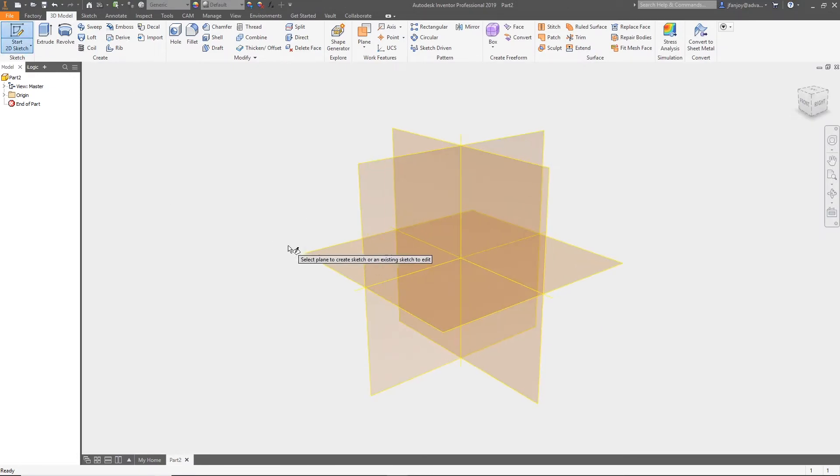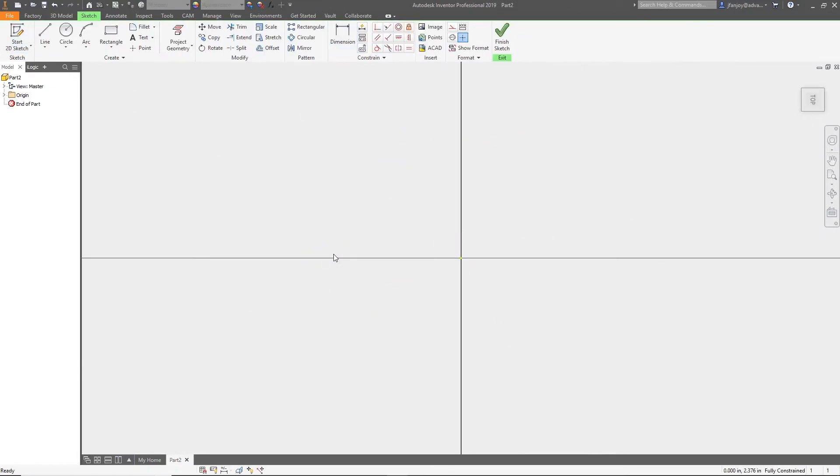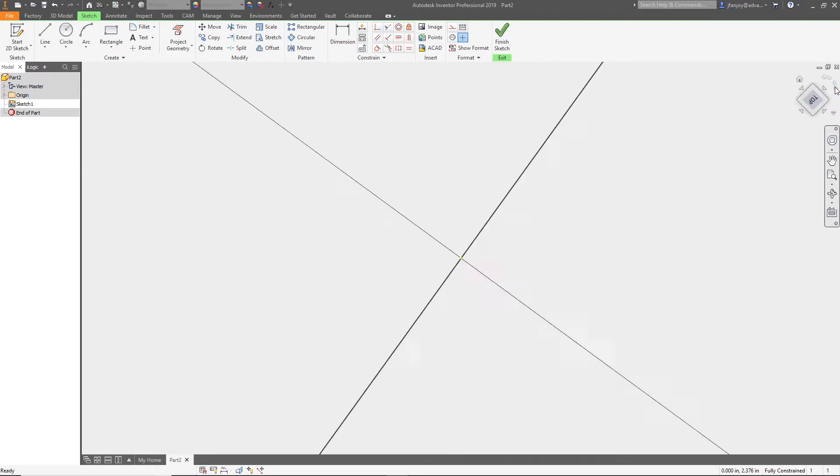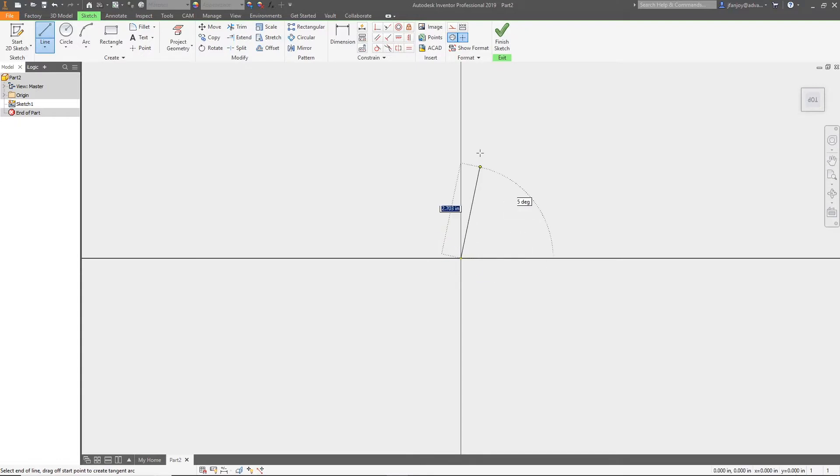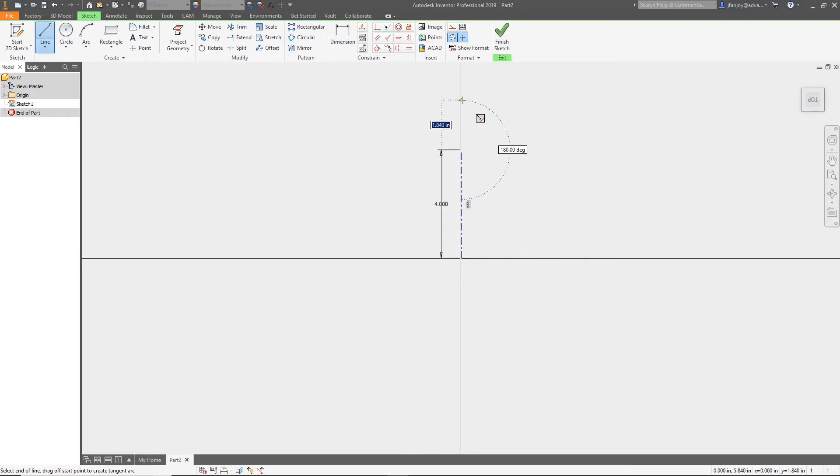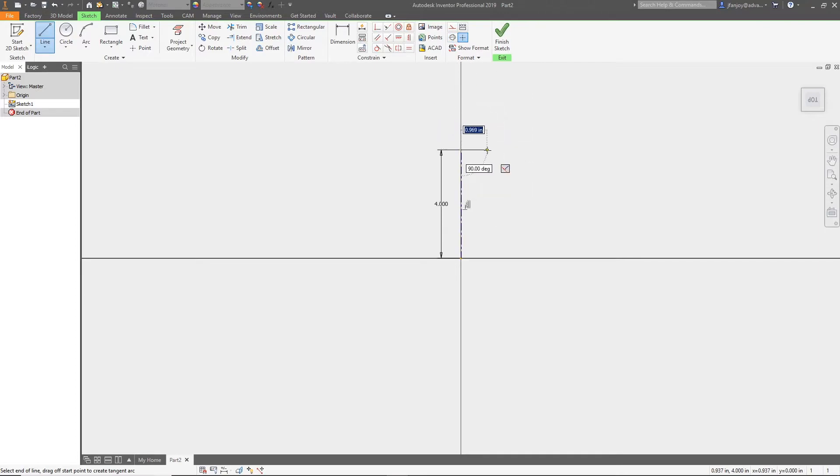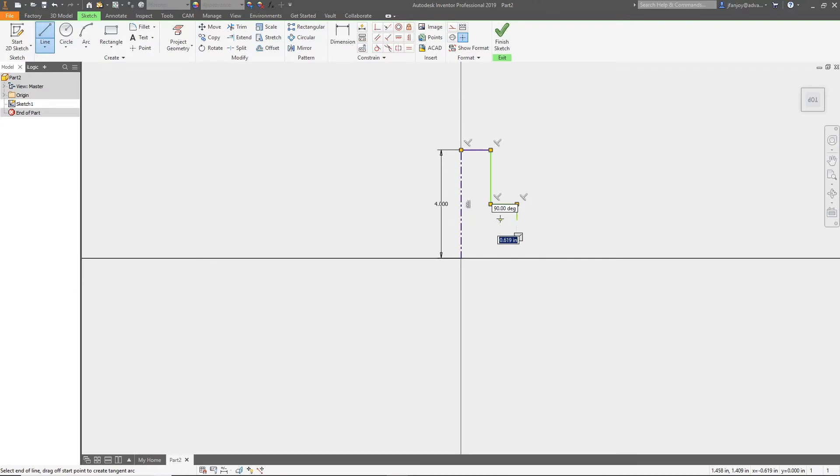Select the start 2D sketch command and then select the XZ plane to begin sketching on. After we select our plane, we'll begin by drawing a centerline using the line command and the centerline override. Turn off the centerline override and continue to sketch the outside profile of the revolved sketch.